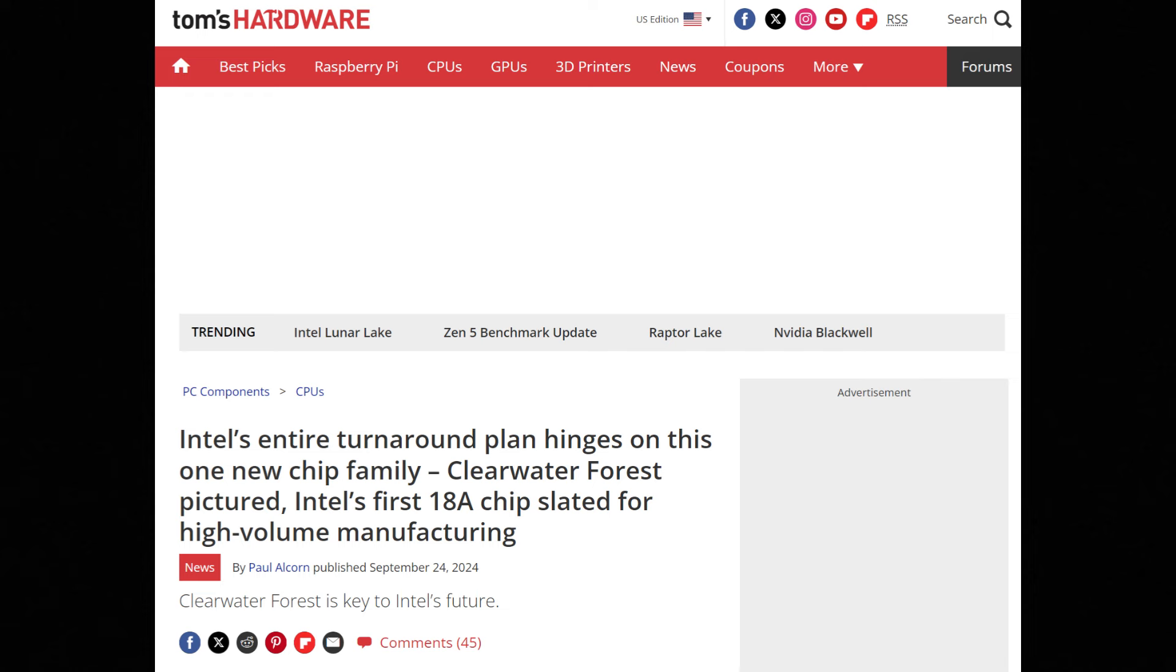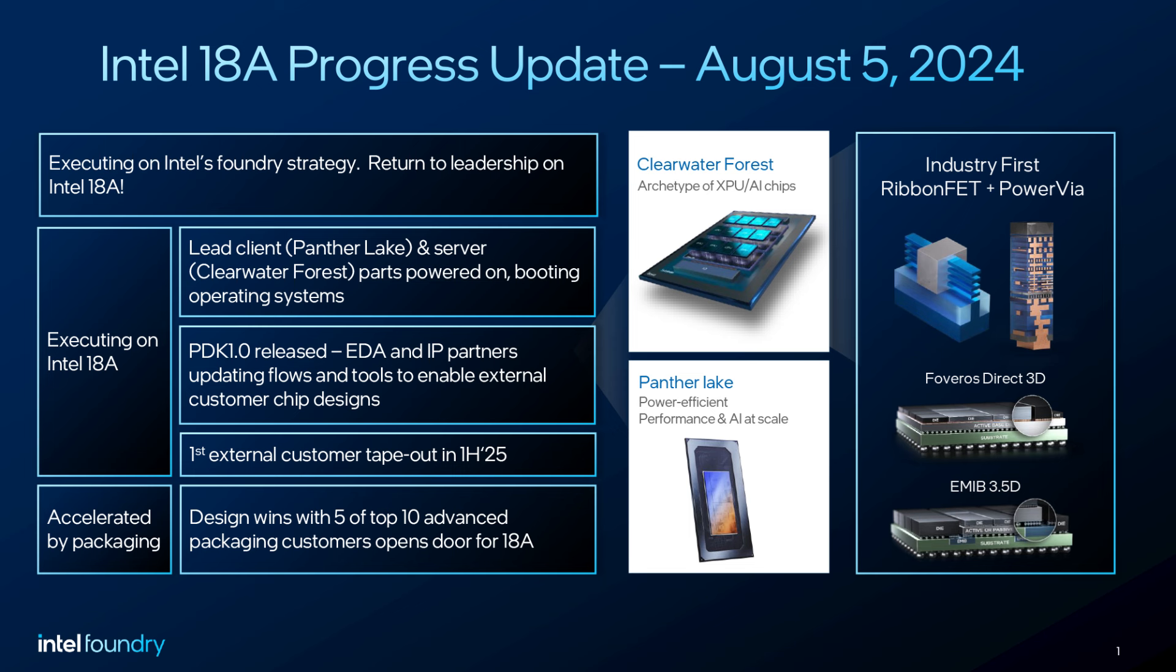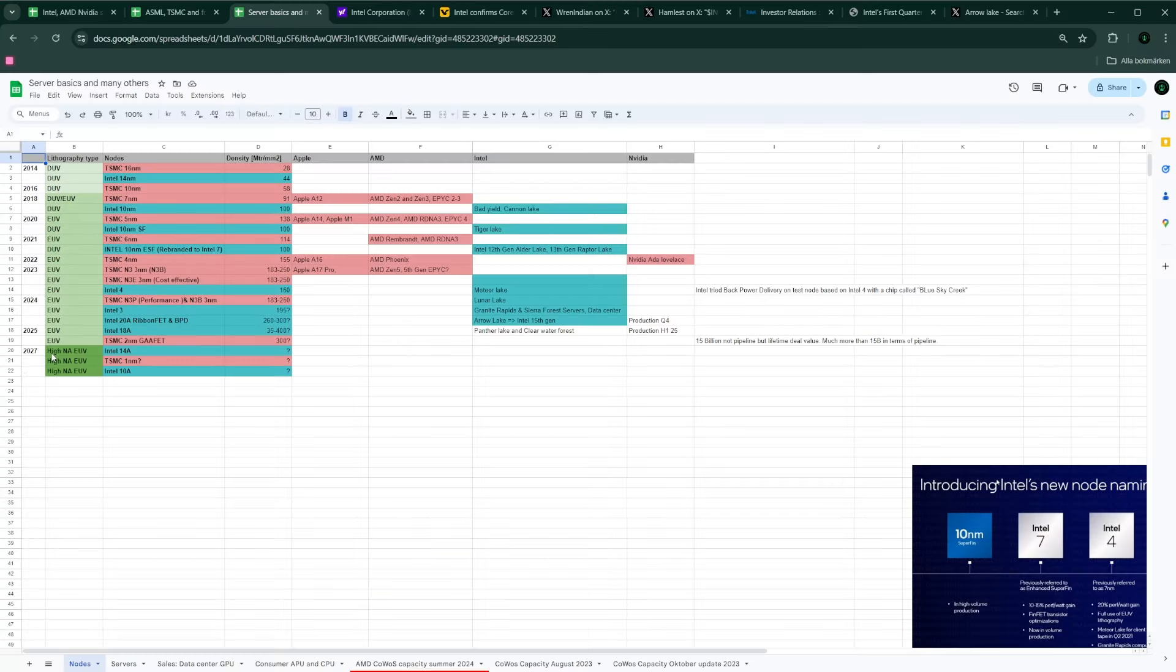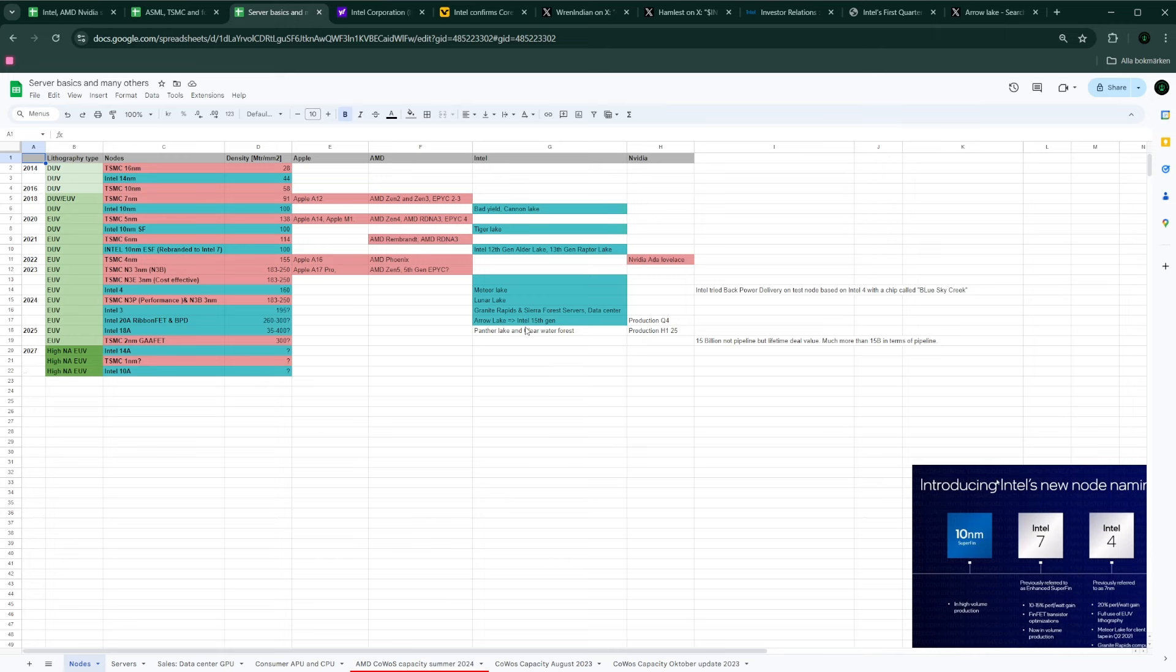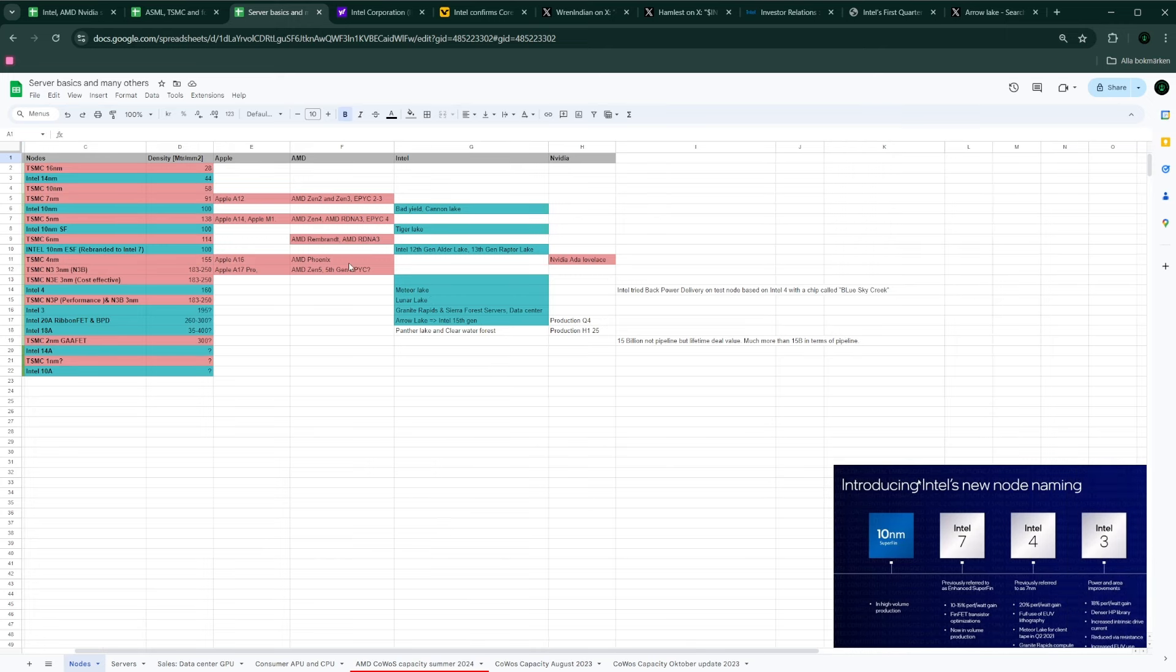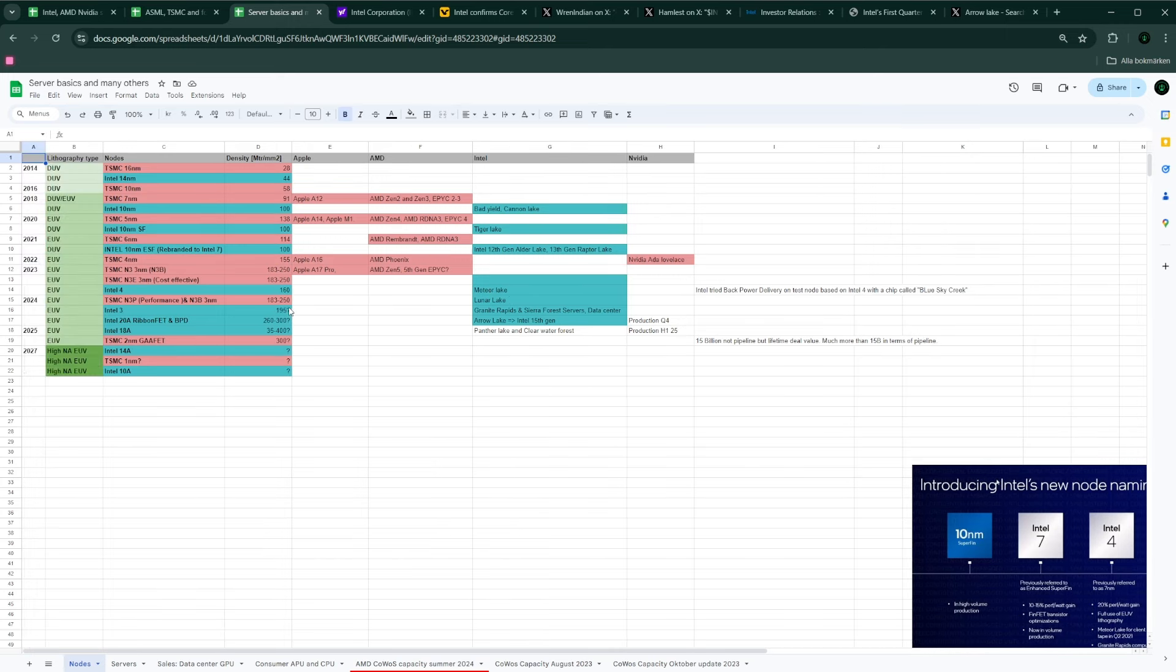So, remember, Intel 4 was the first EUV node. Intel 3 was essentially the first next-generation servers from Intel based on that, which is the Sierra Forest and Granite Rapids that recently launched last month. In addition, we know that Intel 3 also was used in the consumer space for Intel's Meteor Lake last year. Meteor Lake was on Intel 4.